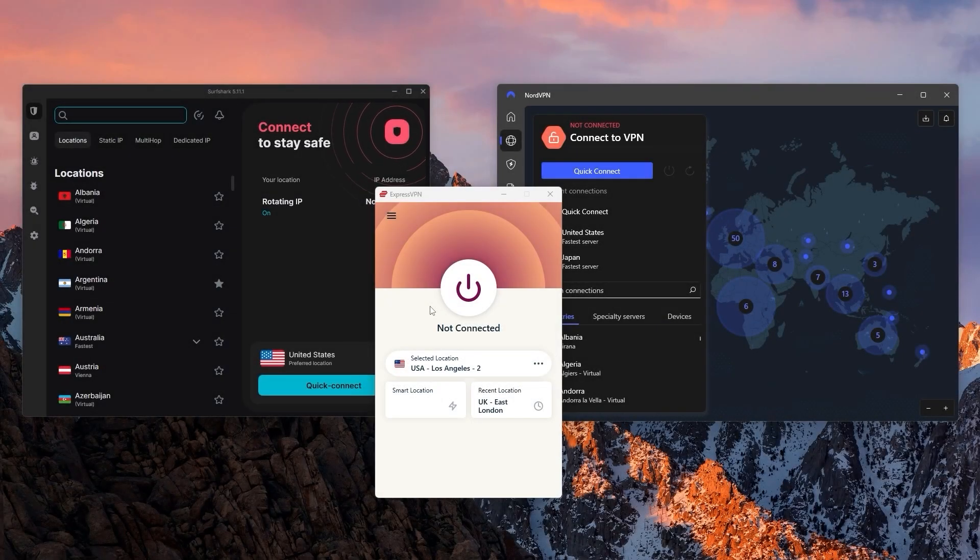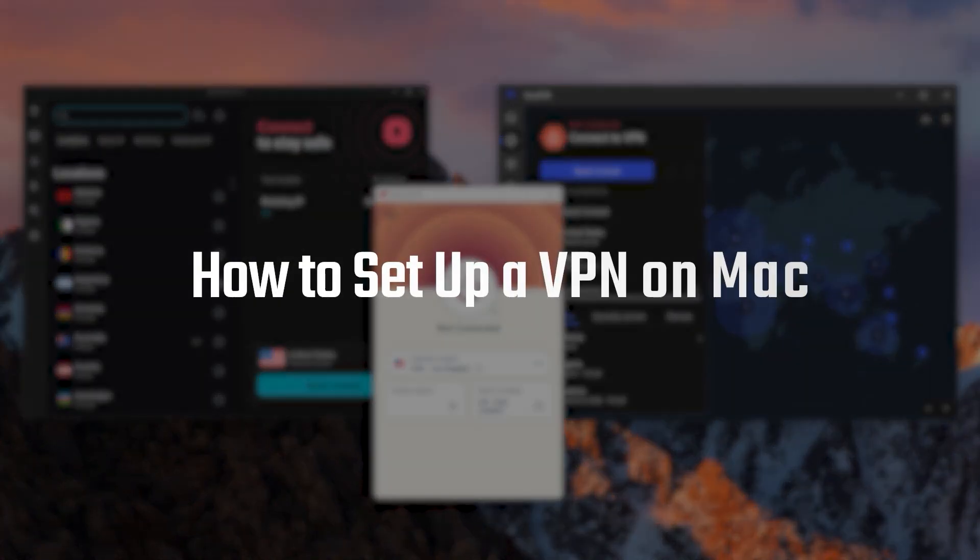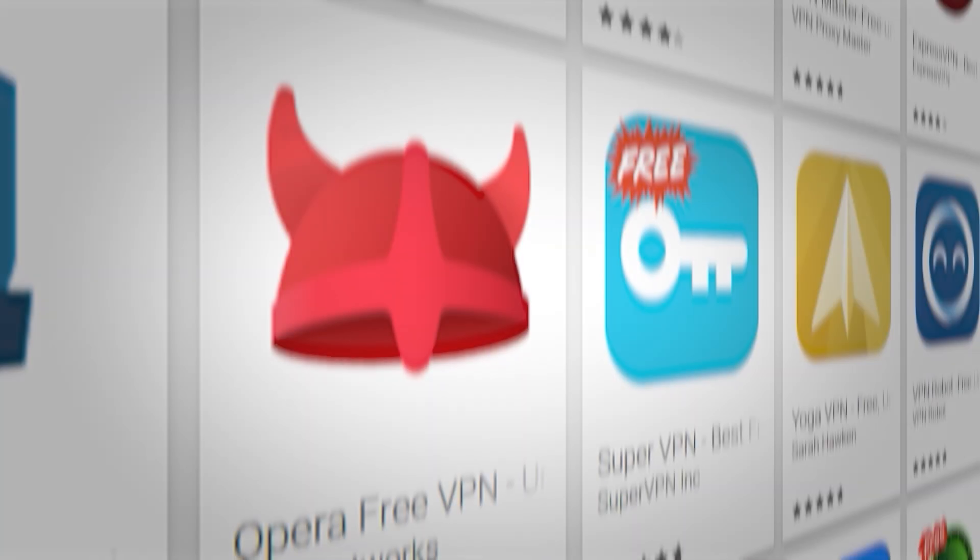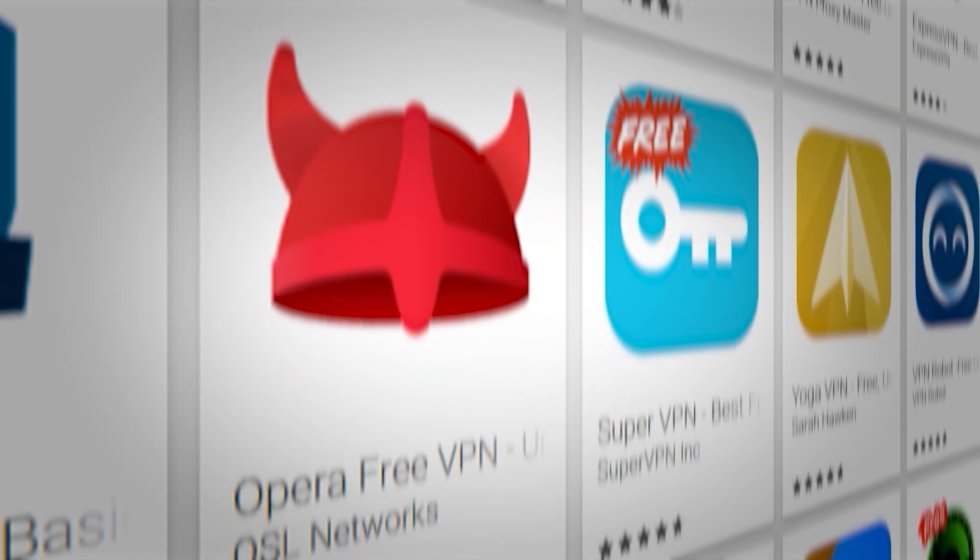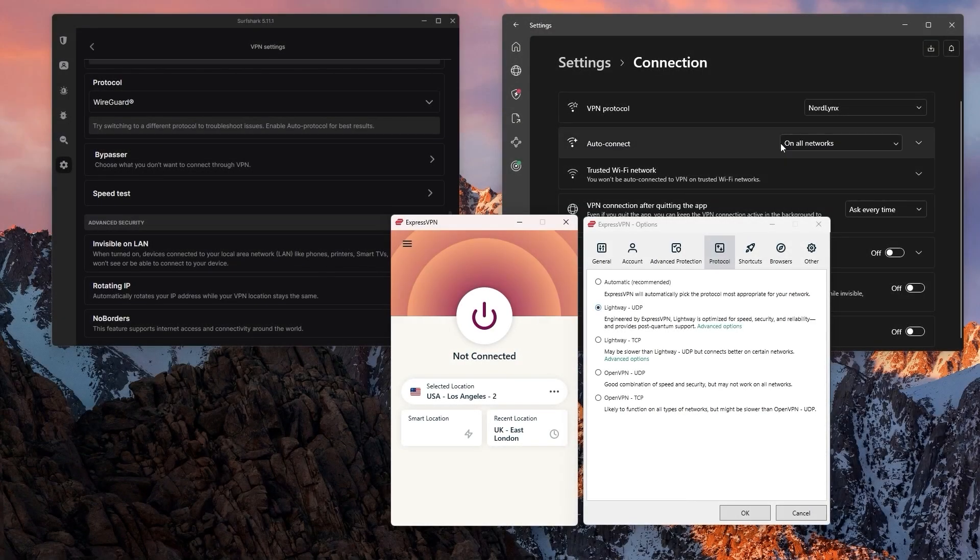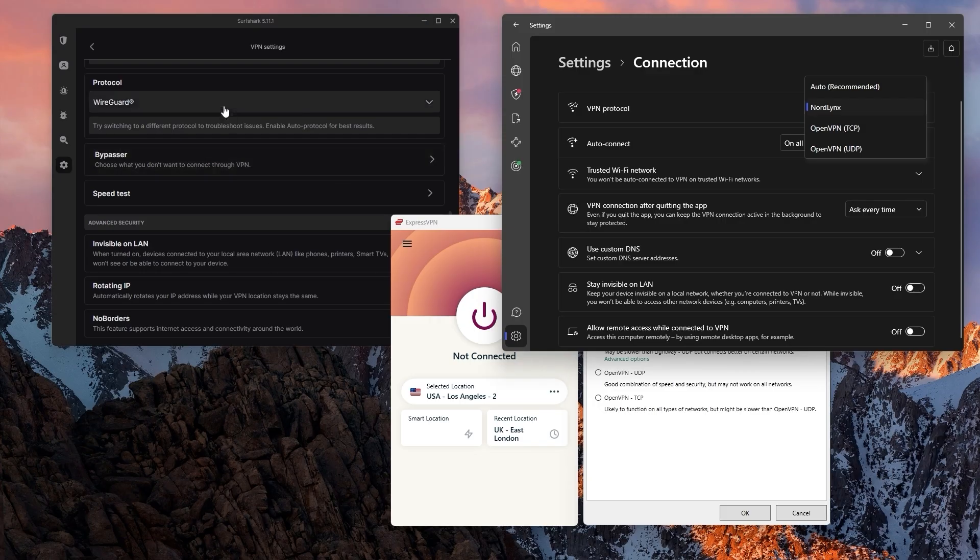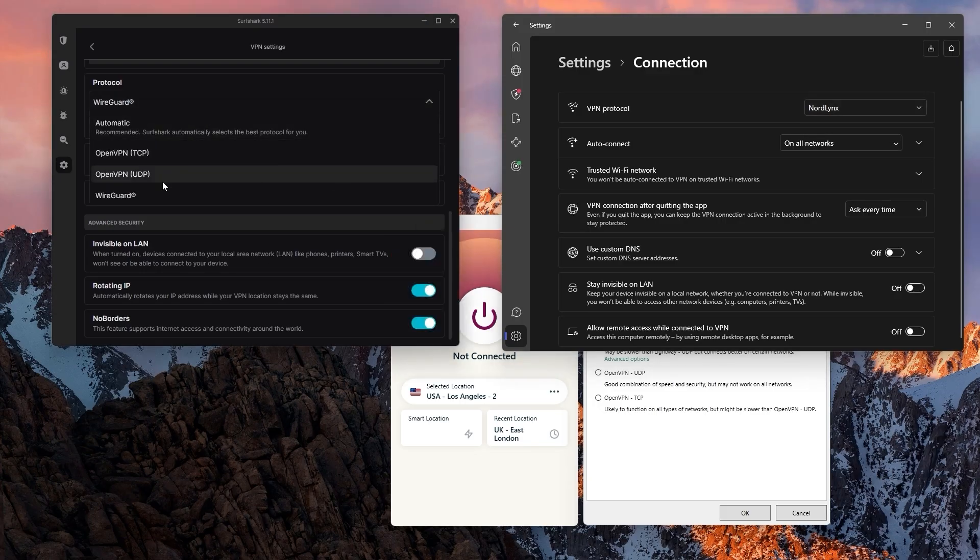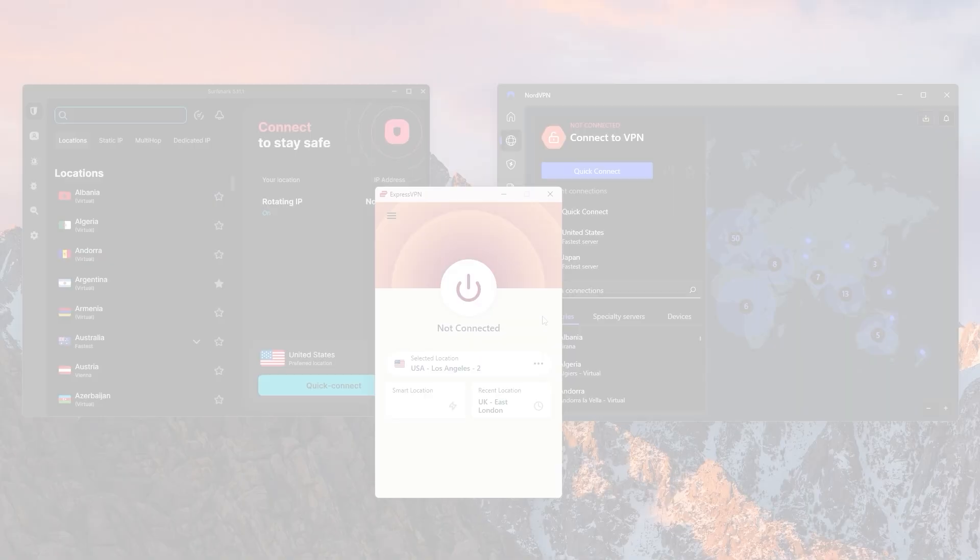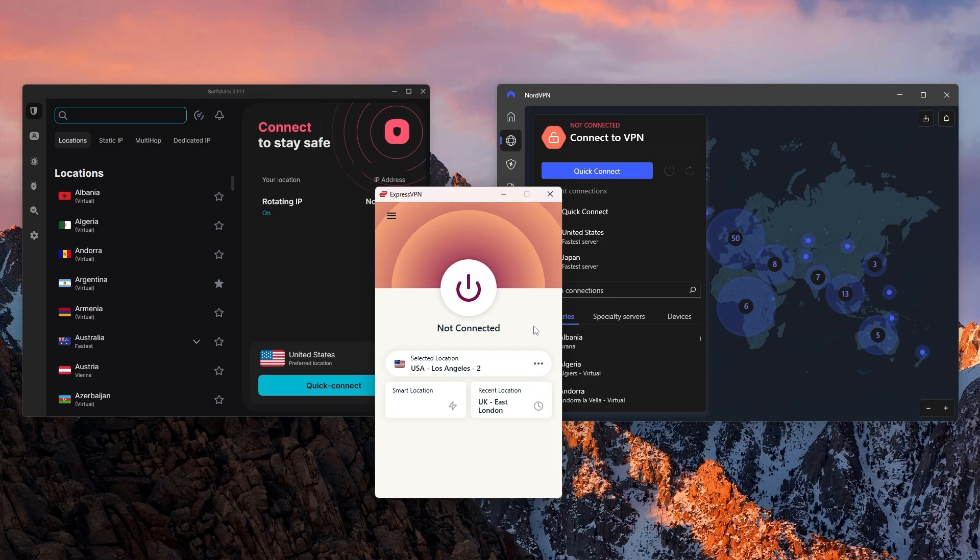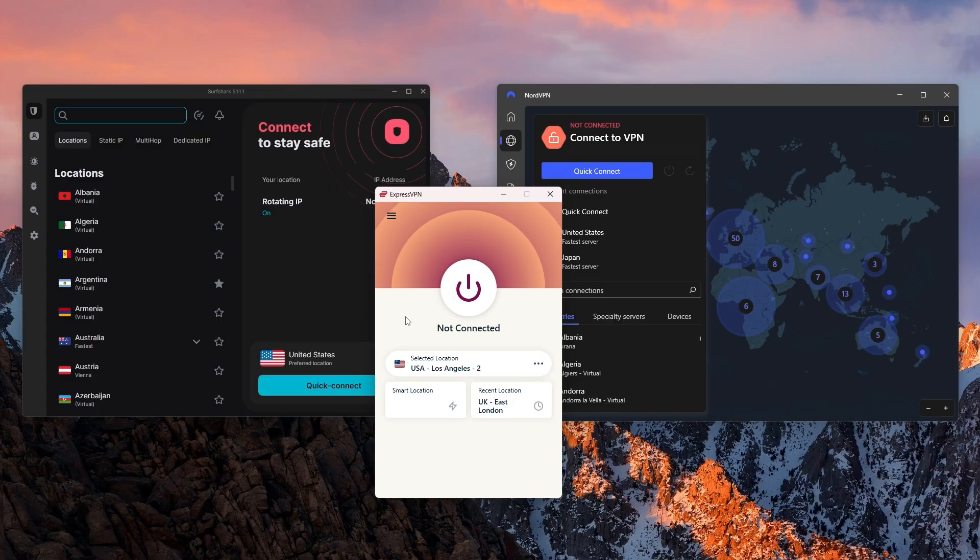How's it going everyone, welcome back! Today's video is going to be all about setting up a VPN on your Mac device, starting from picking a VPN service and all the way to tweaking some of these settings to make sure the VPN is as optimal as possible. I'll be giving you guys my VPN recommendations and talk a little bit about what each one has to offer in terms of features and budget so that you can pick the one that works best for you.